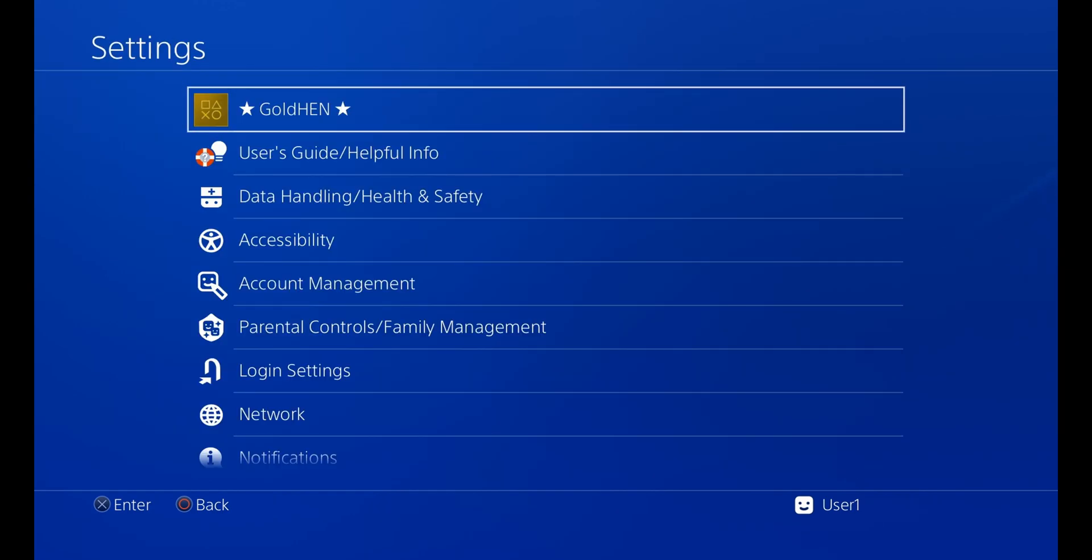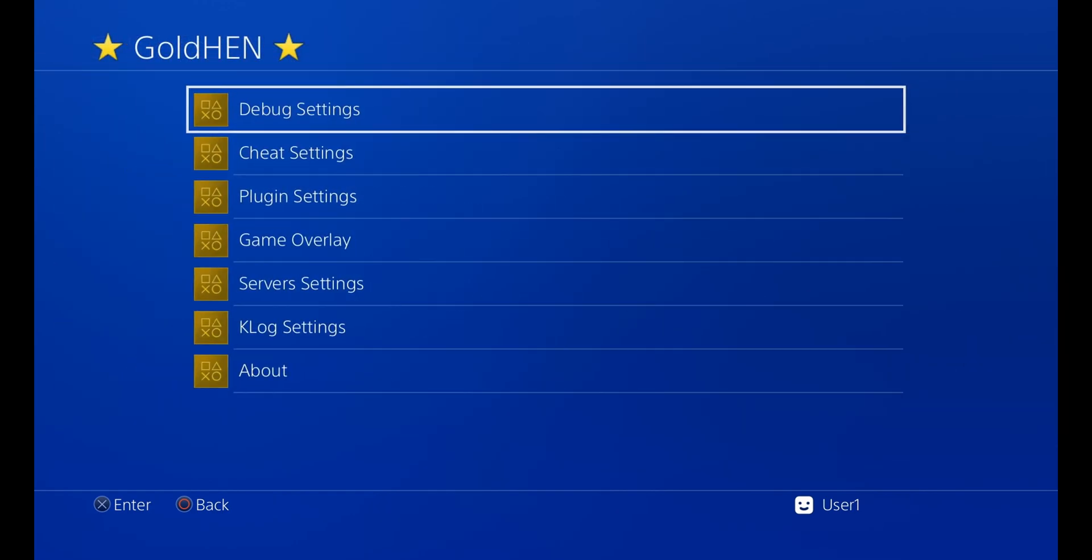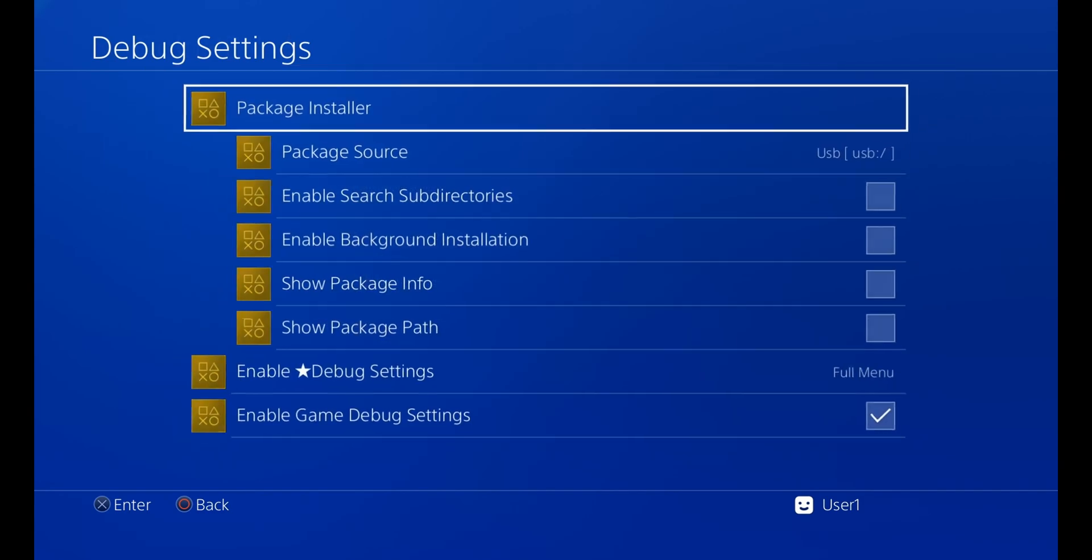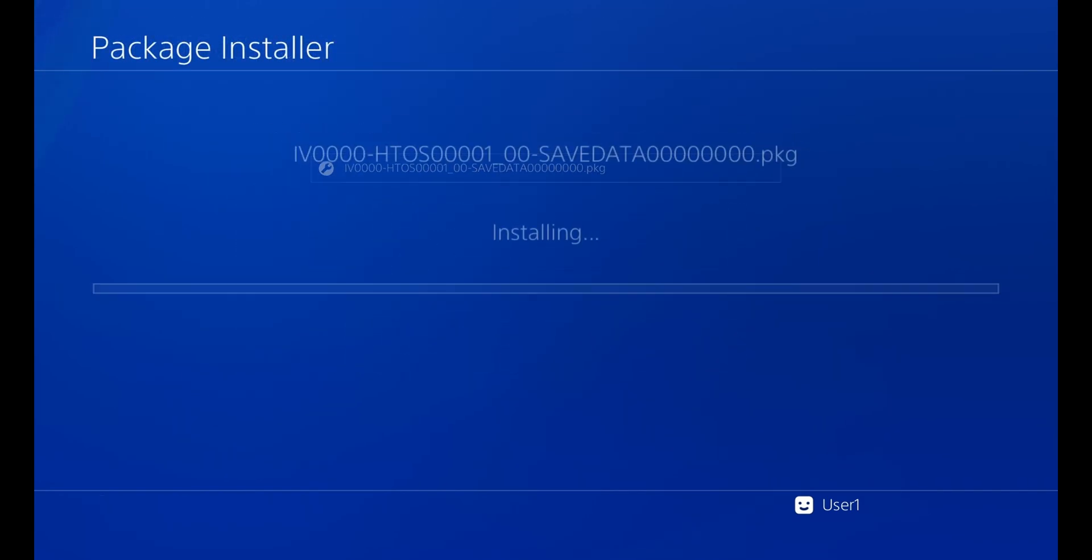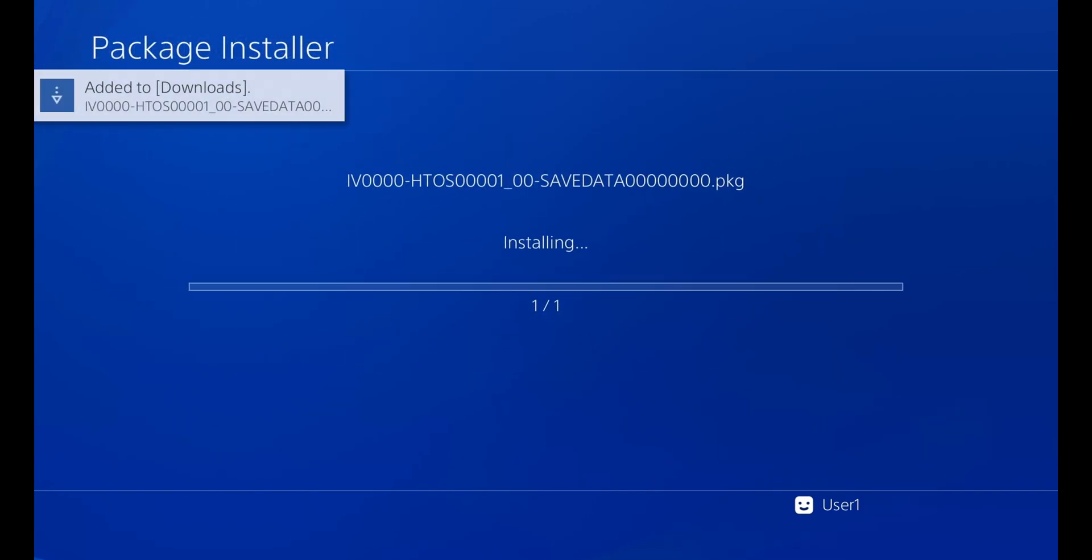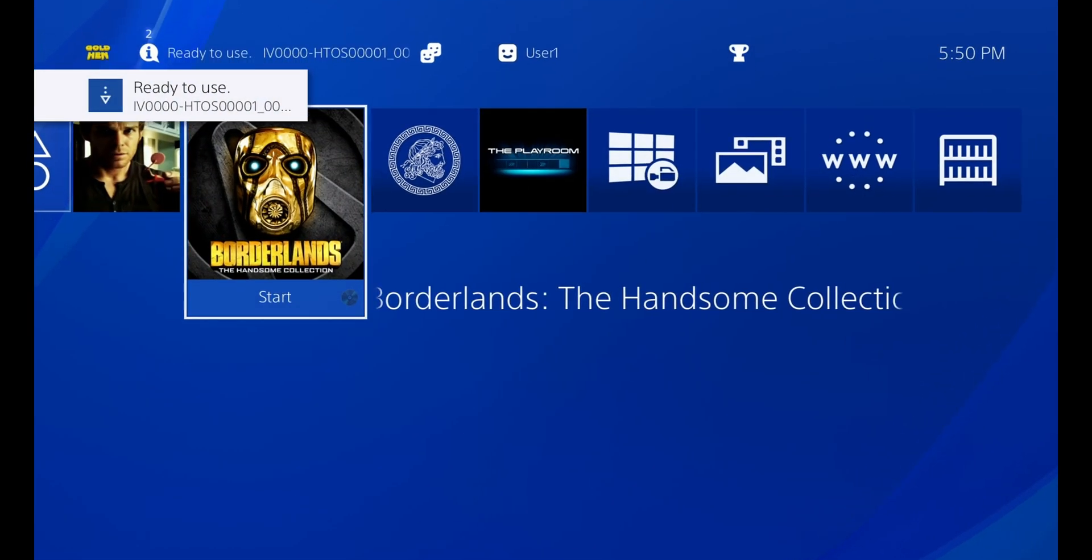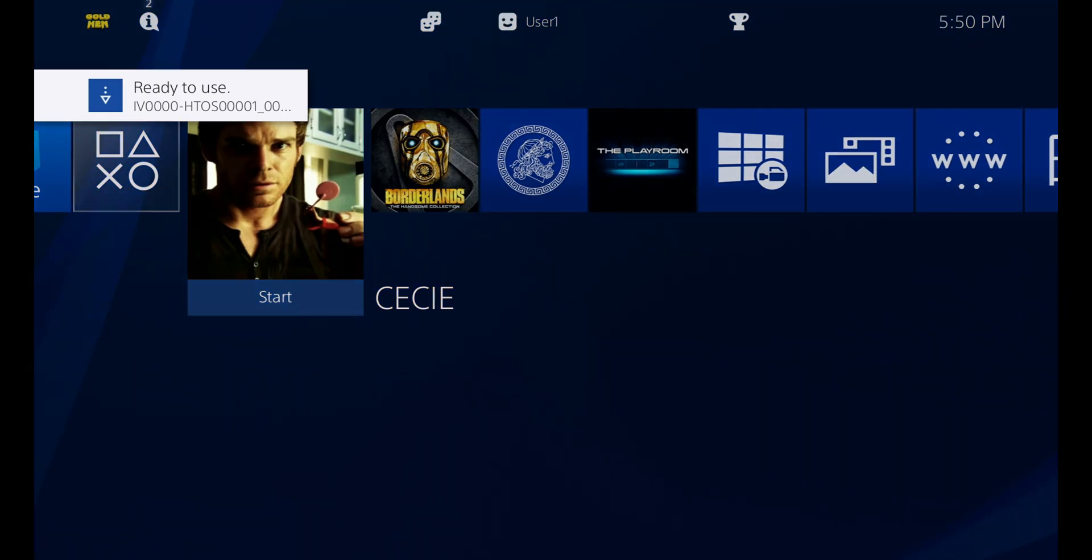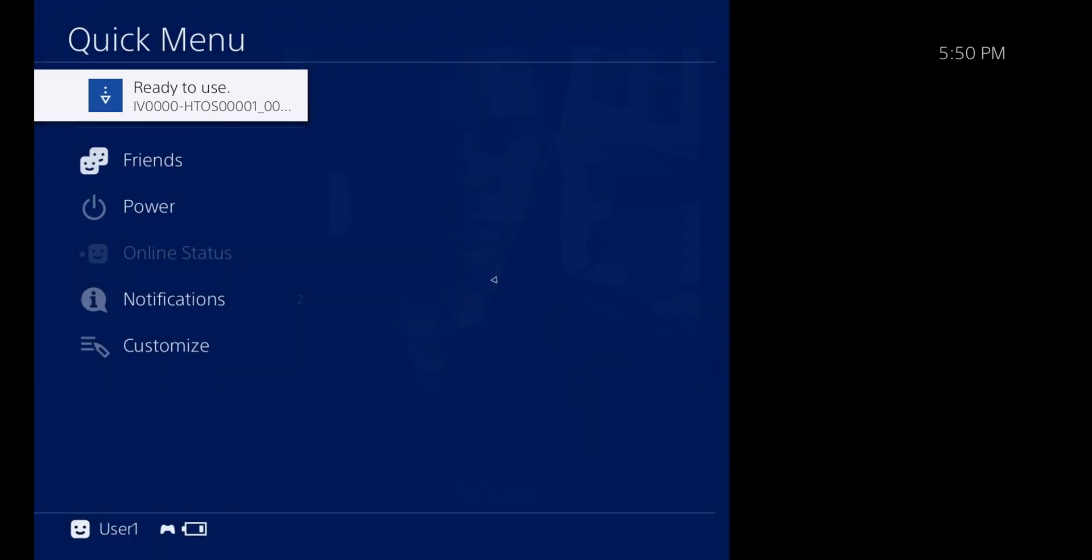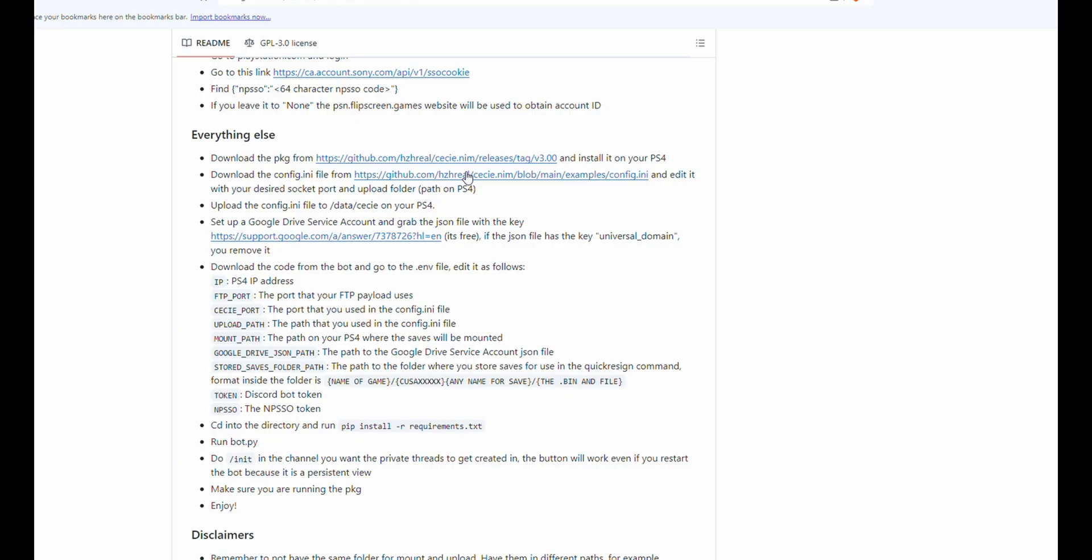So we're going to go ahead and load up Goldin. Now we're going to open Goldin, debug settings, package installer, and we're going to install HTTOS. Now we can go ahead and run CC and turn our controller off.